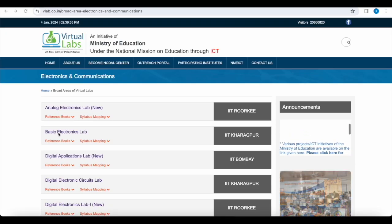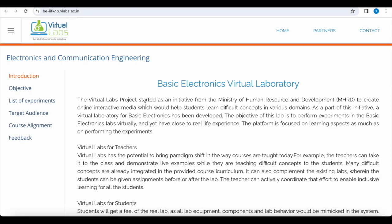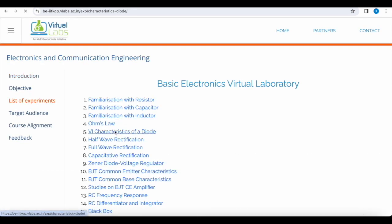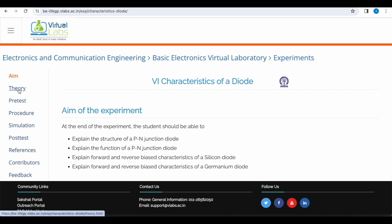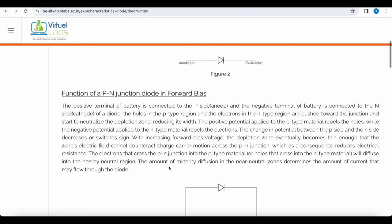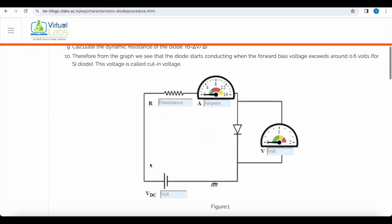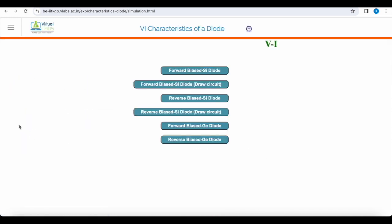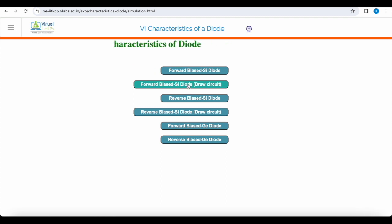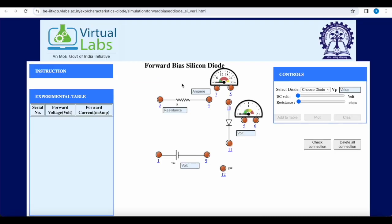As discussed, we go to basic electronics lab. In this lab we select the list of experiments — a number of experiments are given. We navigate to VI characteristics where all the details are provided. We can go through the theory part of the PN junction diode as well. We review the procedure for the experiment and then start the simulation. In the simulation, options for silicon and germanium, both forward and reverse bias, are given. We will go for forward biasing the silicon diode and select the draw circuit option, where we must make the connections before doing the experiment, as per the instructions in the instruction tab.